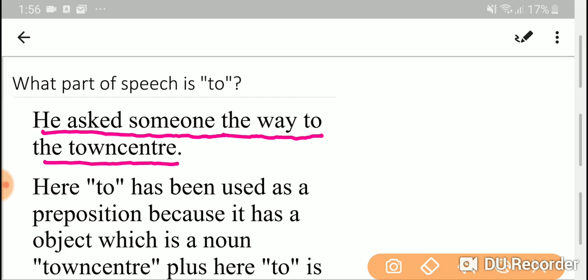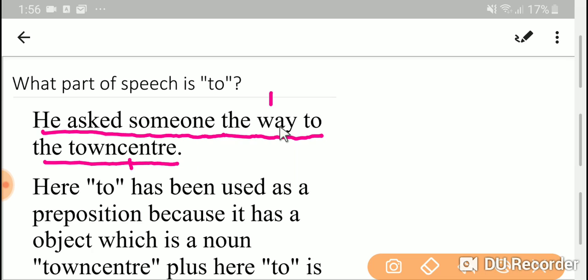Here look, 'to' is used to make relationship between the word 'way' and 'town center'. The way is a noun here and town center is also a noun here. So here 'to' is making relationship between two nouns: one is way and another is town center.